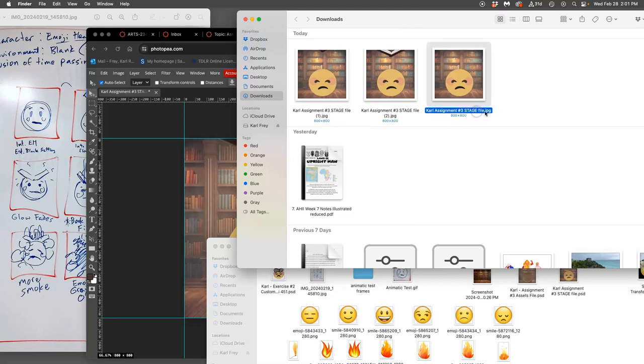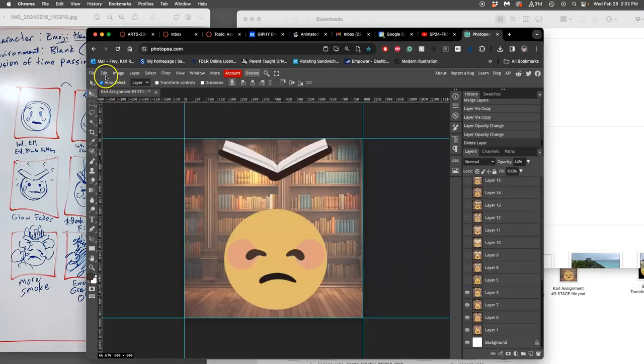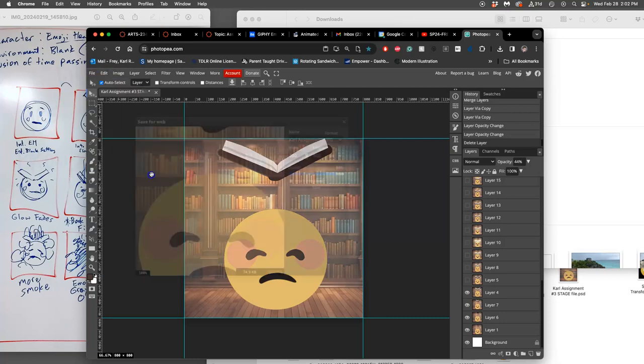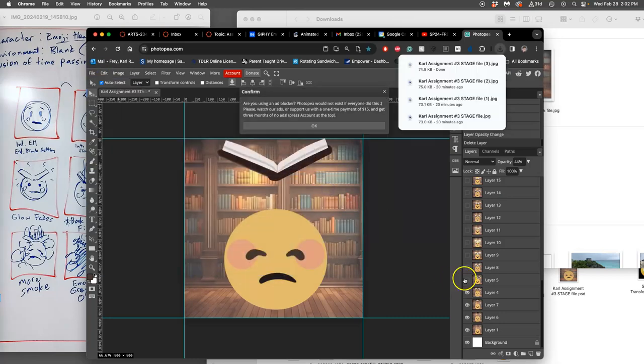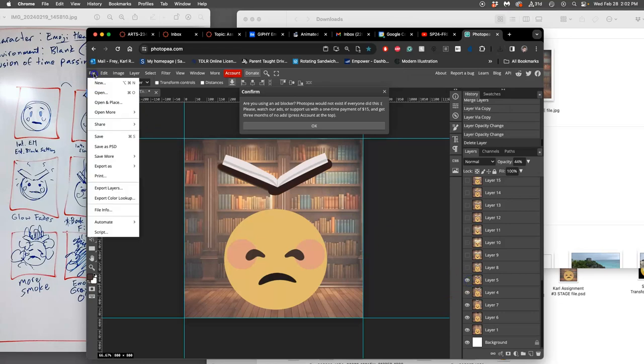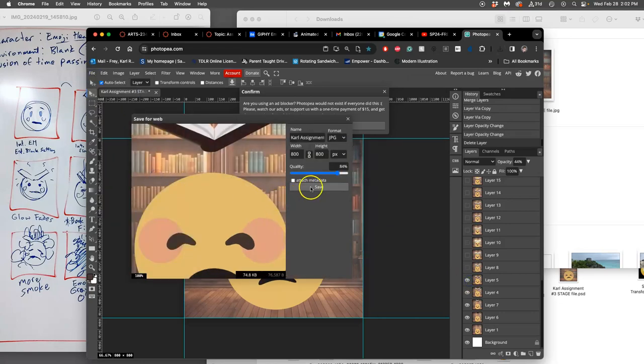Notice they're all going to have the same name, but they're going to add numbers after them. And I like to, you've got to keep it like this to the end, but at the end, I'll name this number zero. So I'm going to keep going, open up the next layer, go to File, Export As, JPEG, Save. Next one, File, Export As, JPEG, Save.